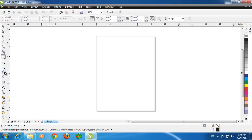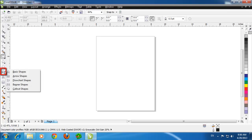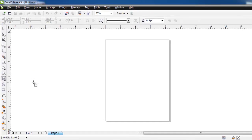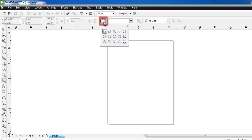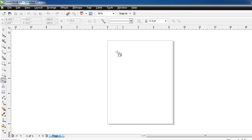Here we are first going to insert a shape that will form a part of our logo. Click and hold the Basic Shapes tool in the toolbar and select Basic Shapes. At the top of the window click on the icon that looks like a rhombus and select a shape. Here we are going to use the lightning bolt. Draw this shape onto the page.